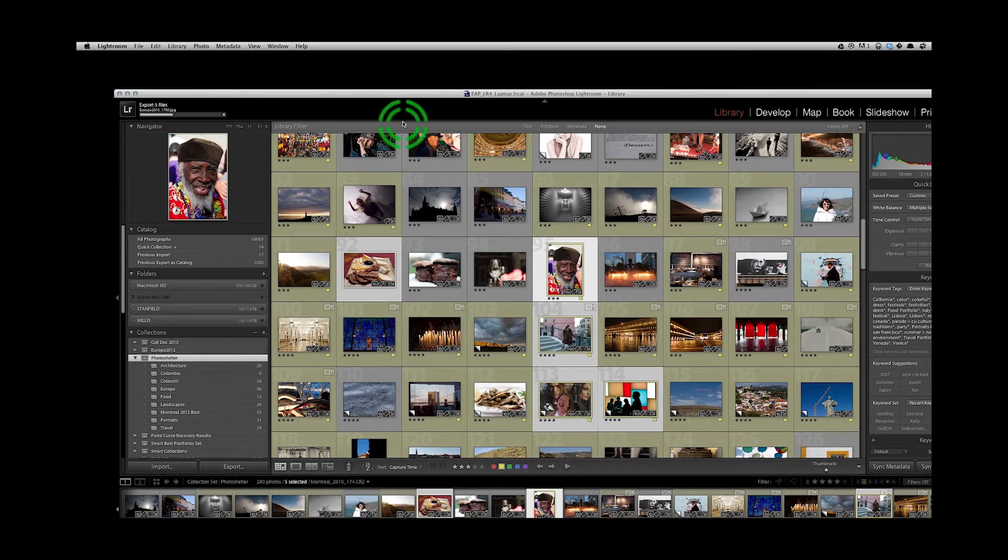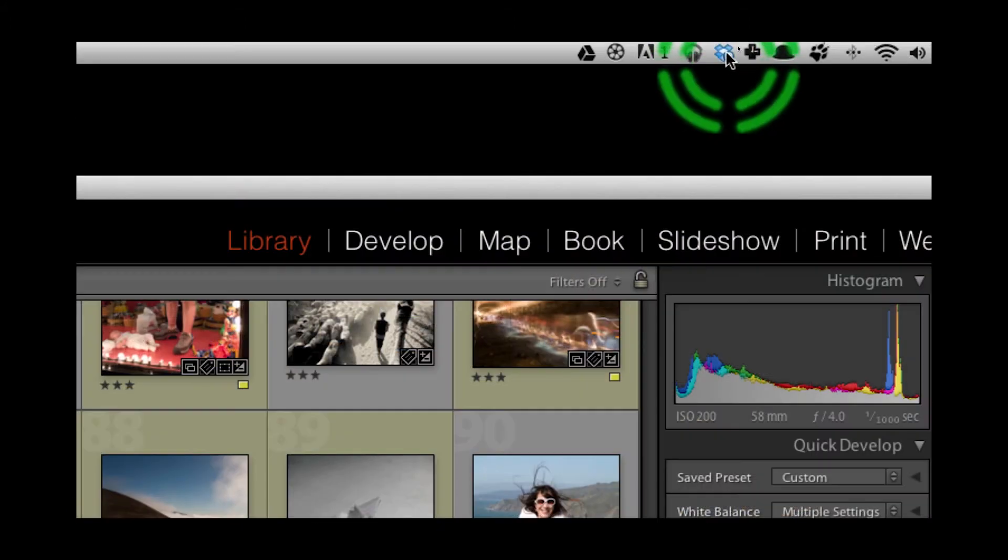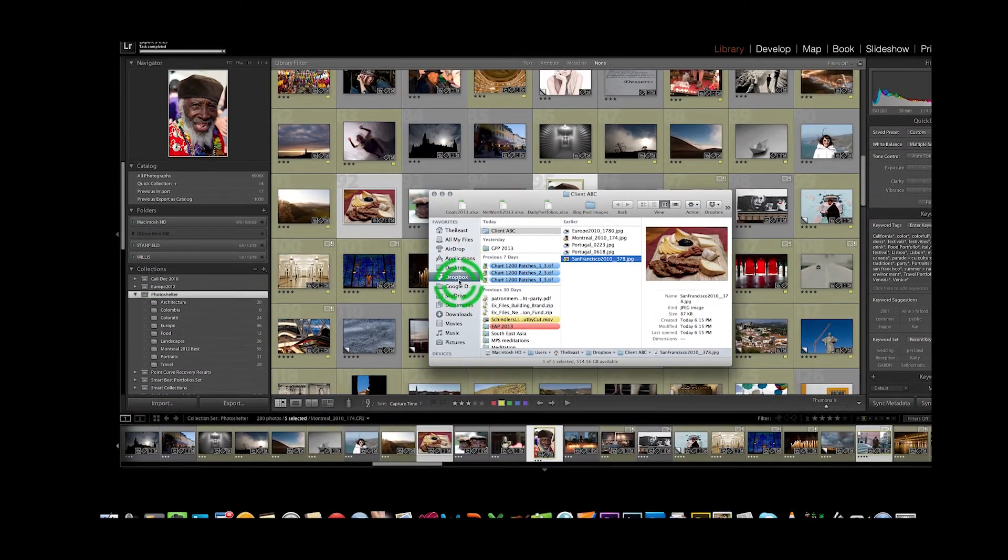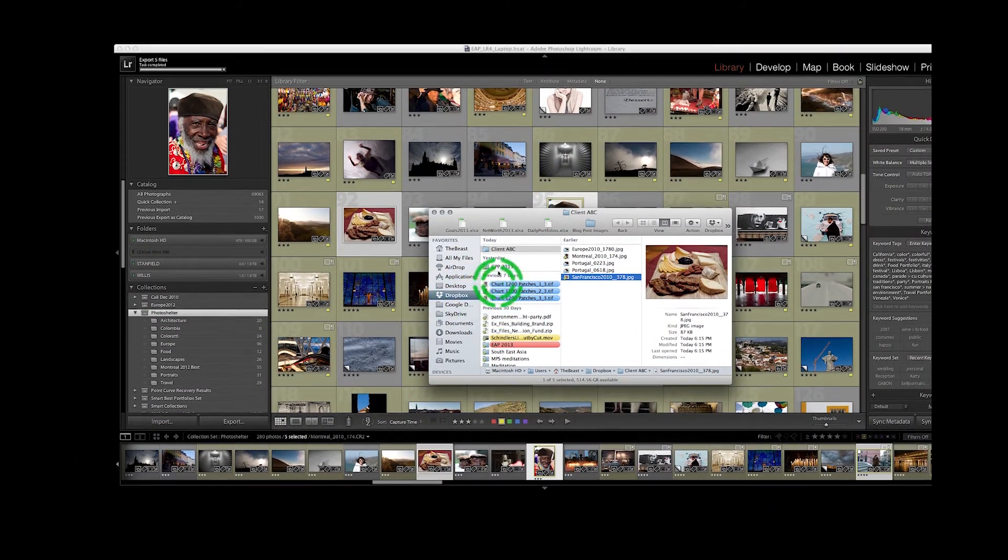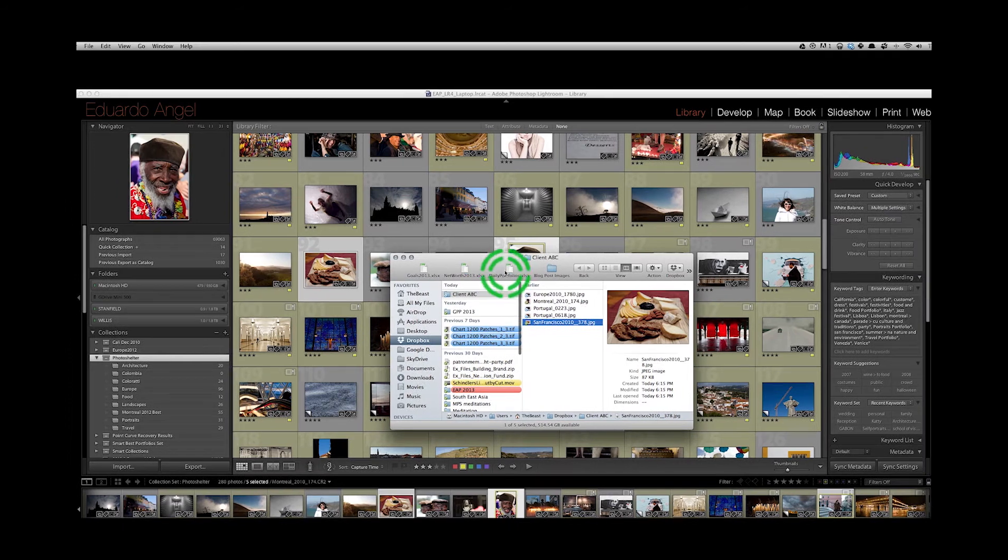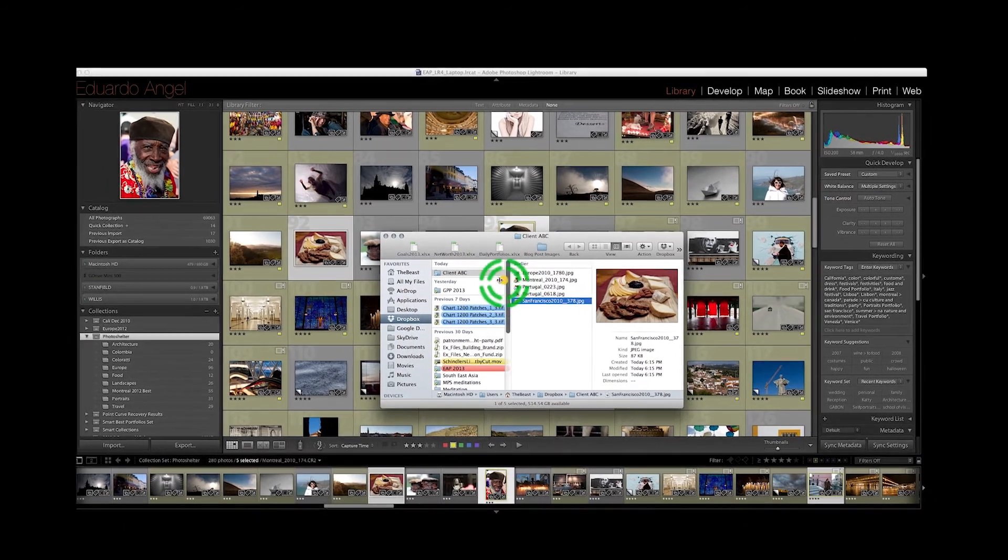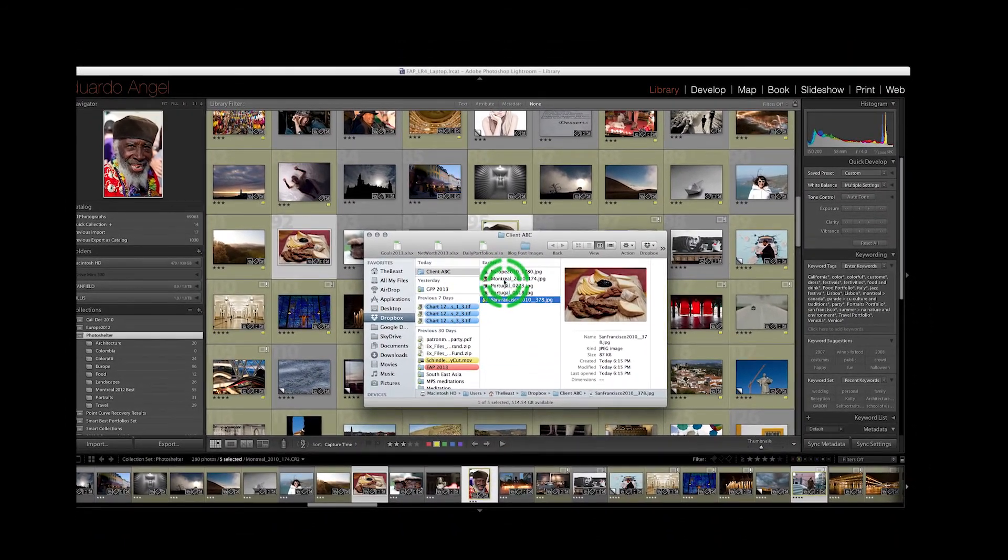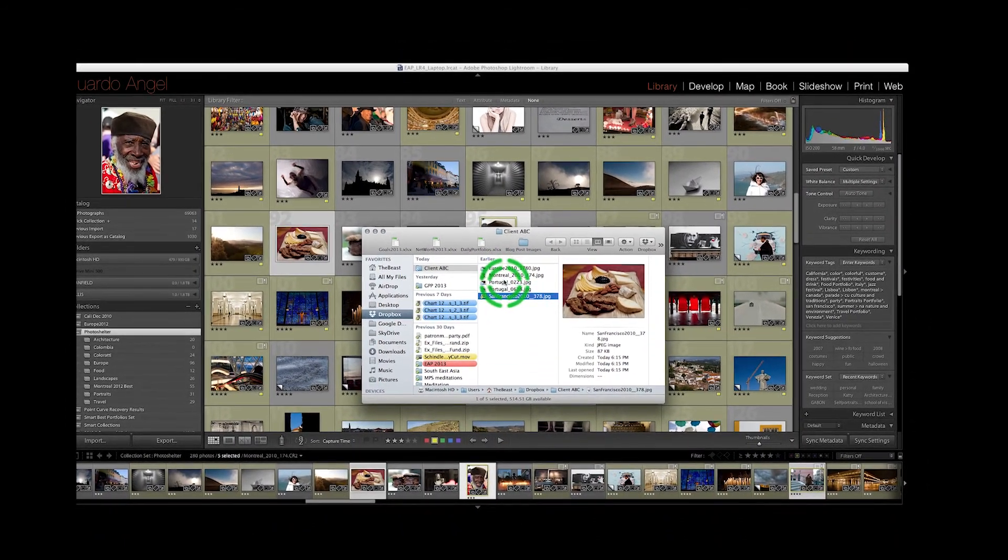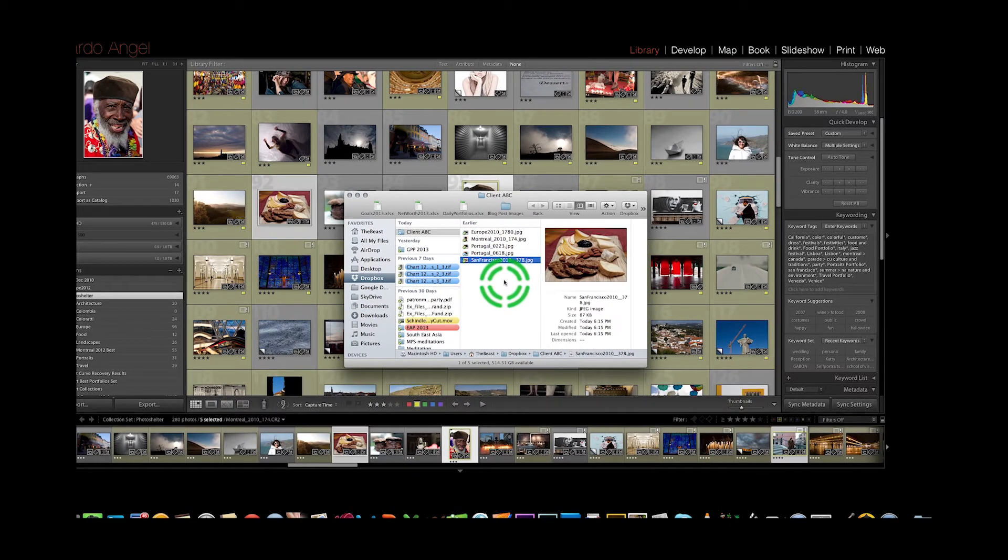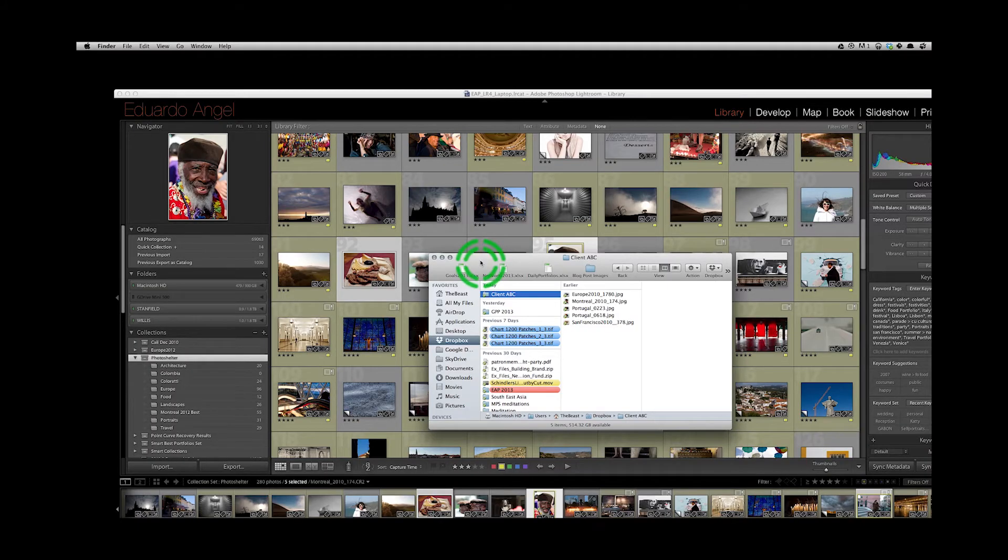You can also see that my Dropbox is syncing. We see that in my Dropbox folder I have my client ABC, and inside this folder we have five images already ready to be retrieved. So now, how do you share these?